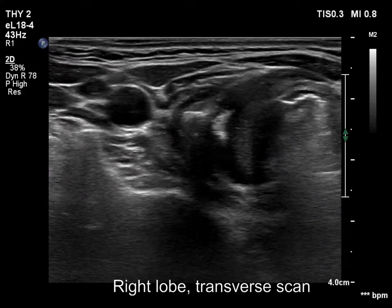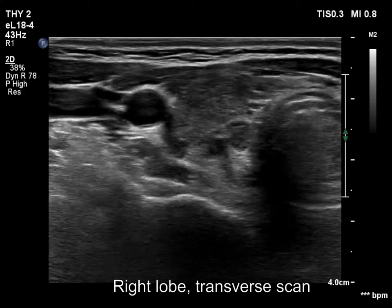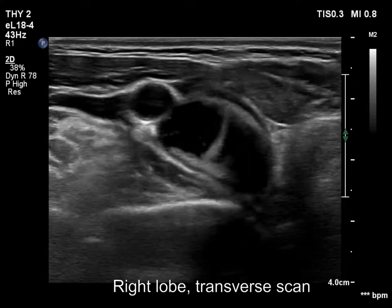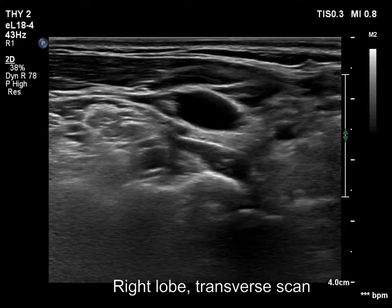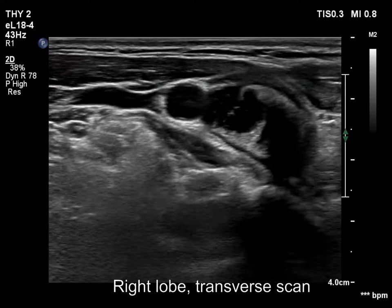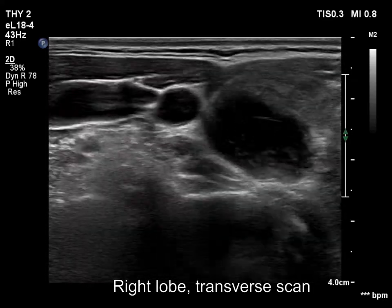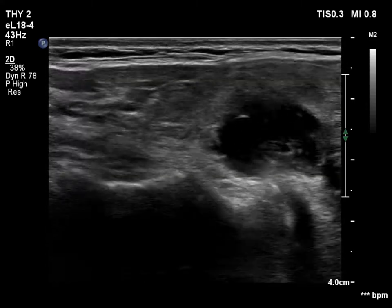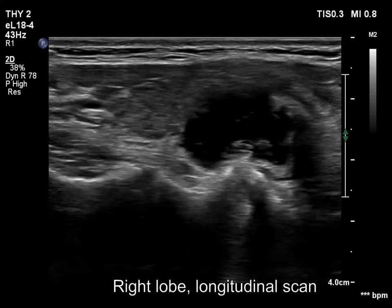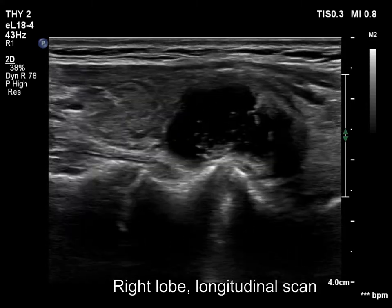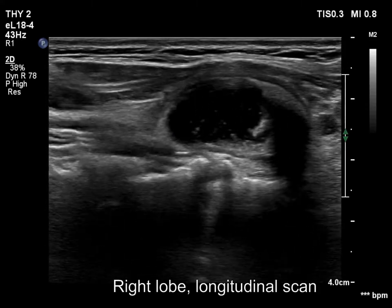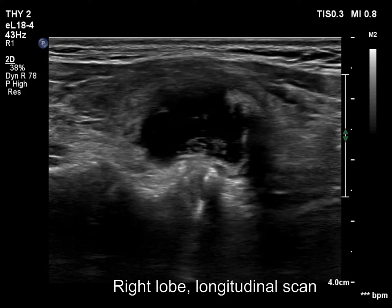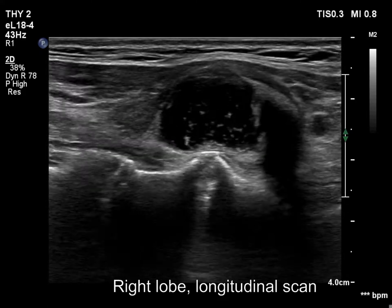The thyroid is decreased in size and has hypoechoic areas. There is a dominantly cystic mass lower and dorsal to the right lobe. The solid part is echonormal. The cystic part has echogenic figures, which is an unusual finding in a parathyroid cyst.